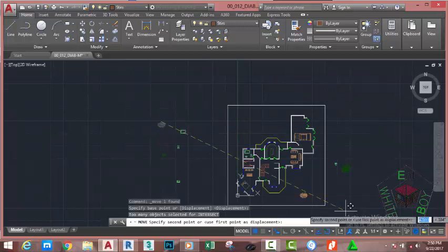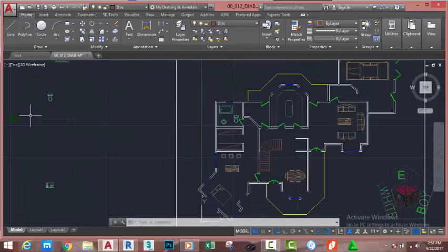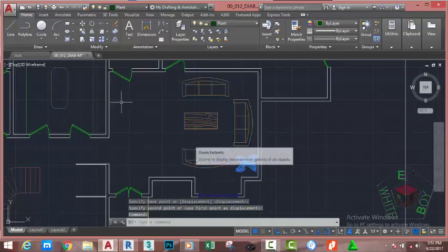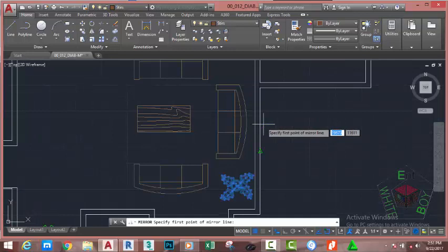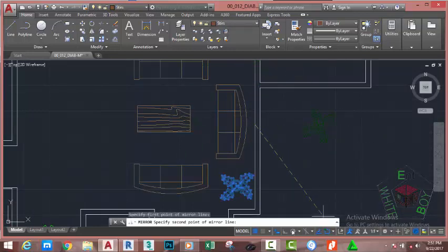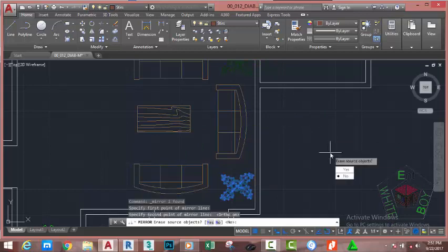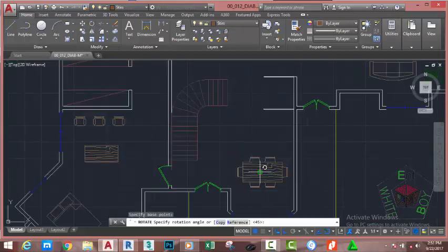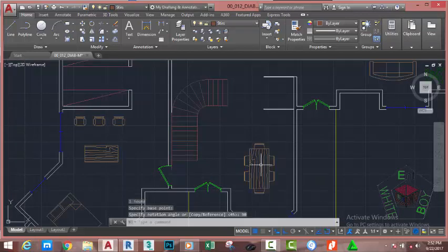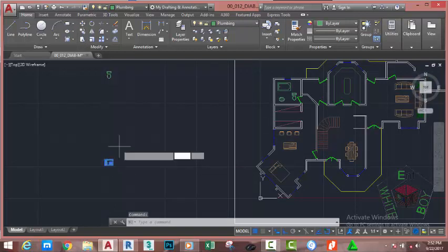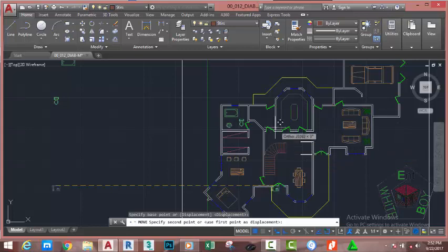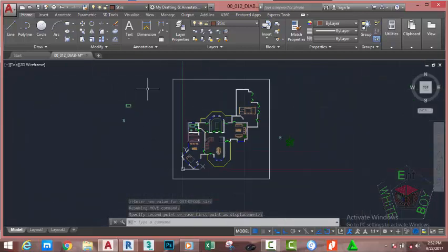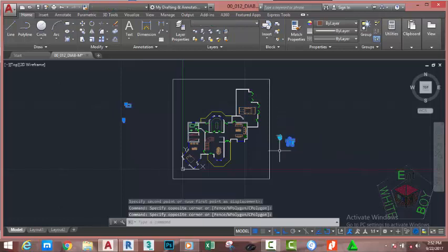Go to the Home tab, Modify panel, and select the Move command. Move the dining table into this area. Select the plant, go to the Home tab, Modify panel, and move this plant. Select the plant, go to the Home tab, Modify panel, and select the Mirror command. Specify the first point of the mirror line, use the midpoint snap to snap to this midpoint. Turn on Auto mode and click. Press Enter. Select this bed, go to the Home tab, Modify panel, and select the Rotate command. Specify the rotation angle, type 90 degrees, and press Enter. Select the wet bar, use the Move command, and move it to the master bar. Hold down the Shift key to temporarily deactivate Auto mode. Select this object, select this, and hit Delete on your keyboard.